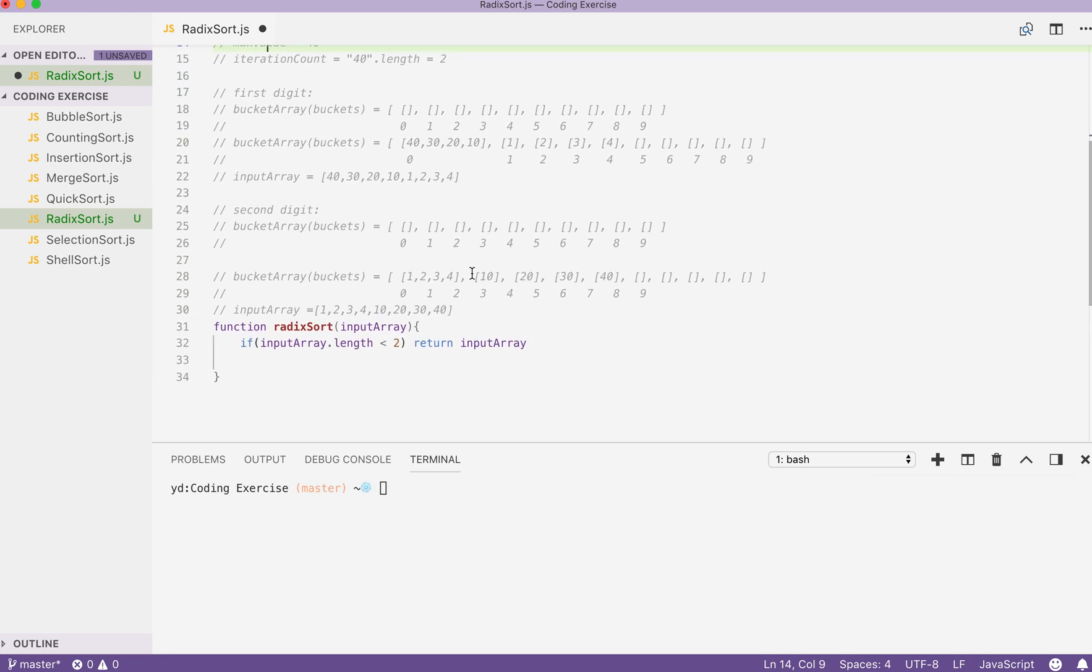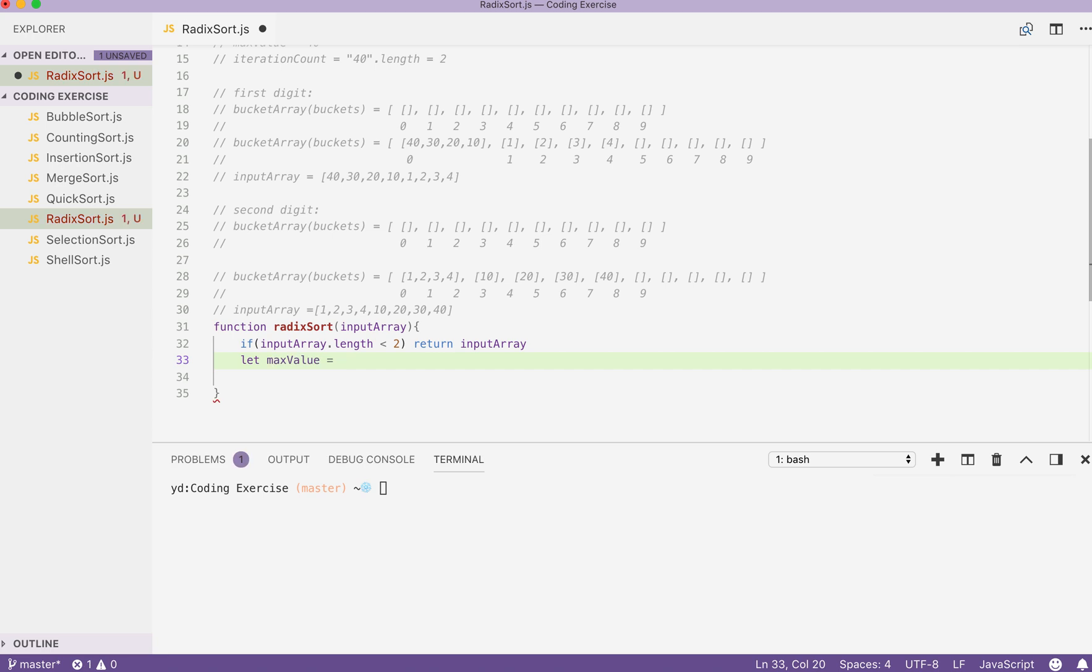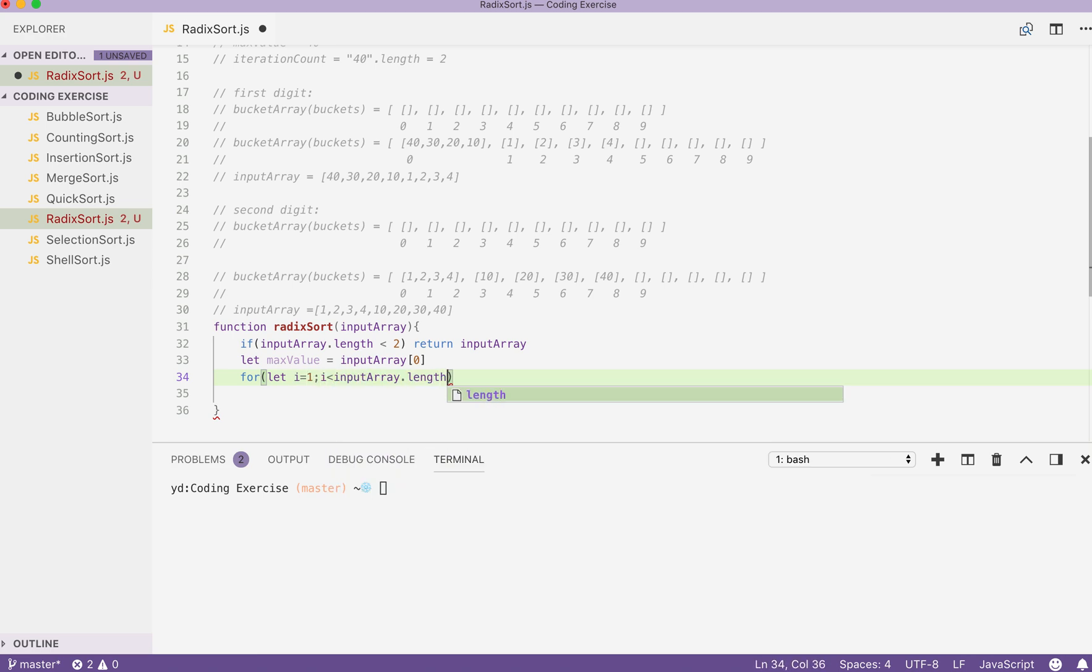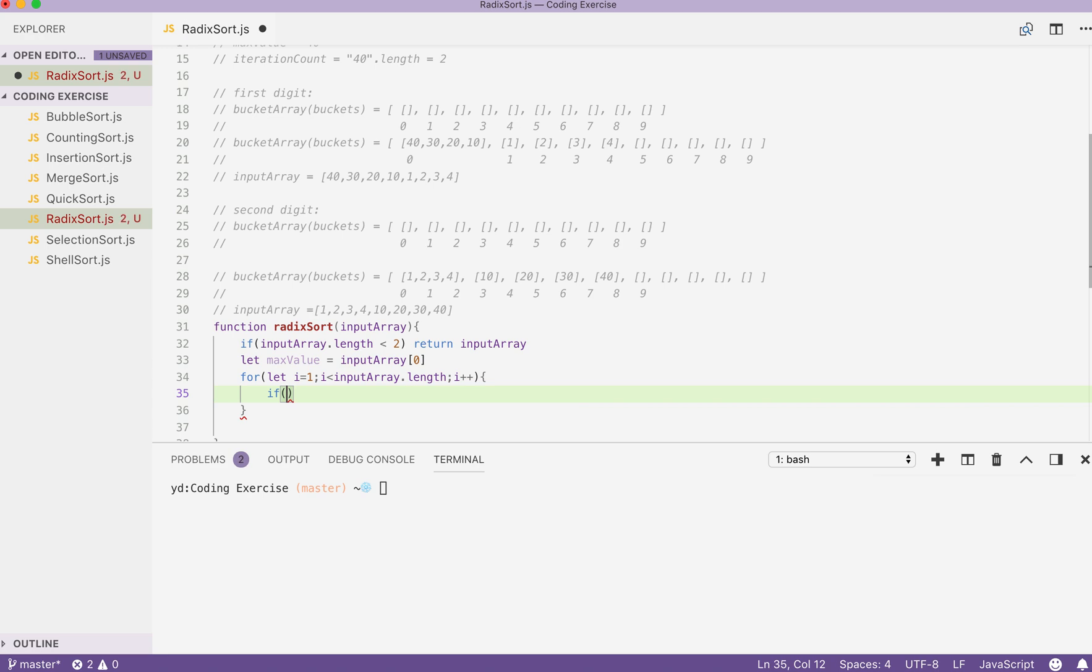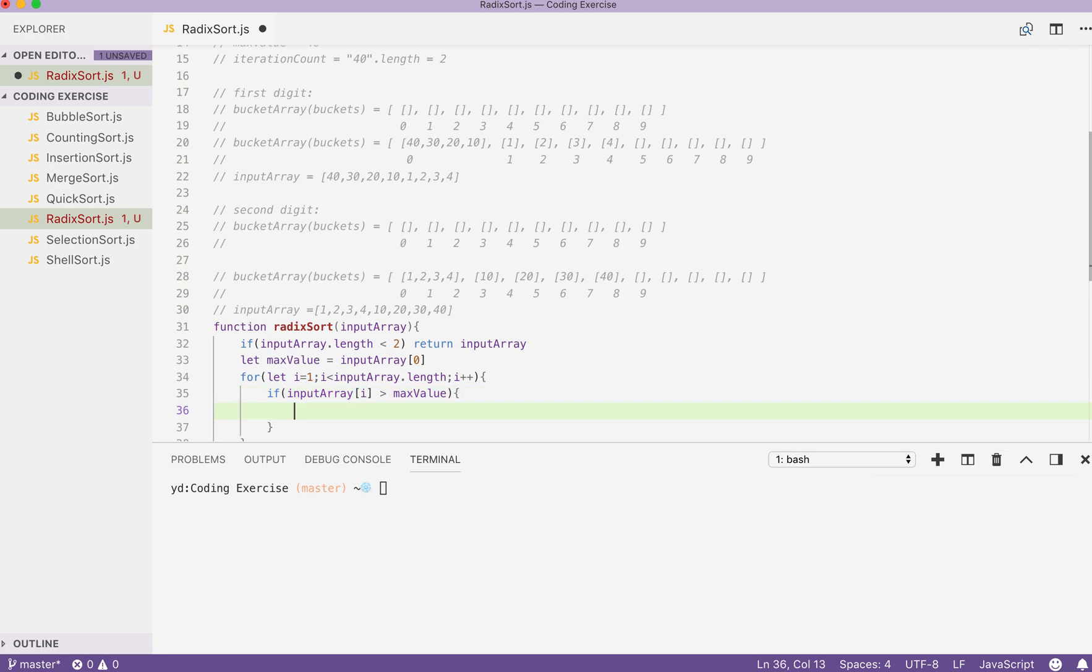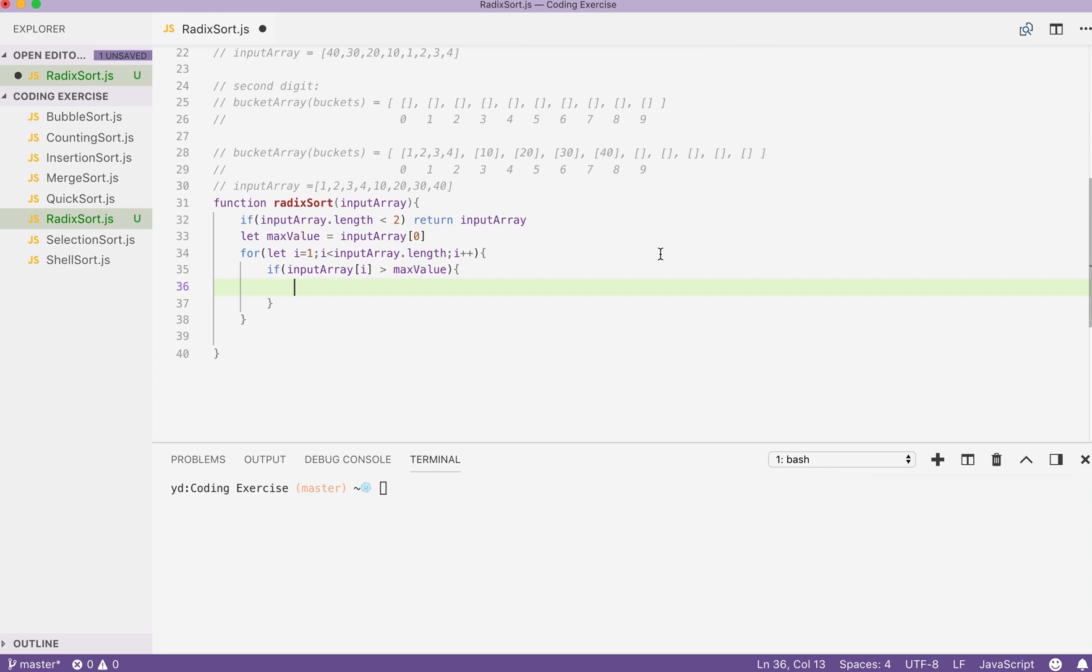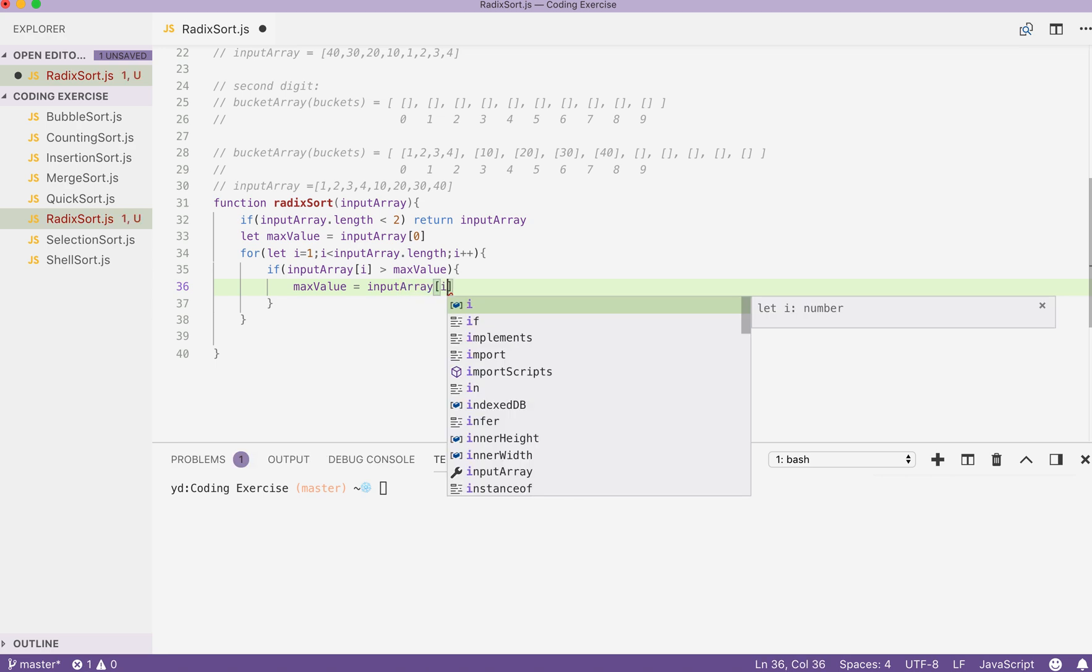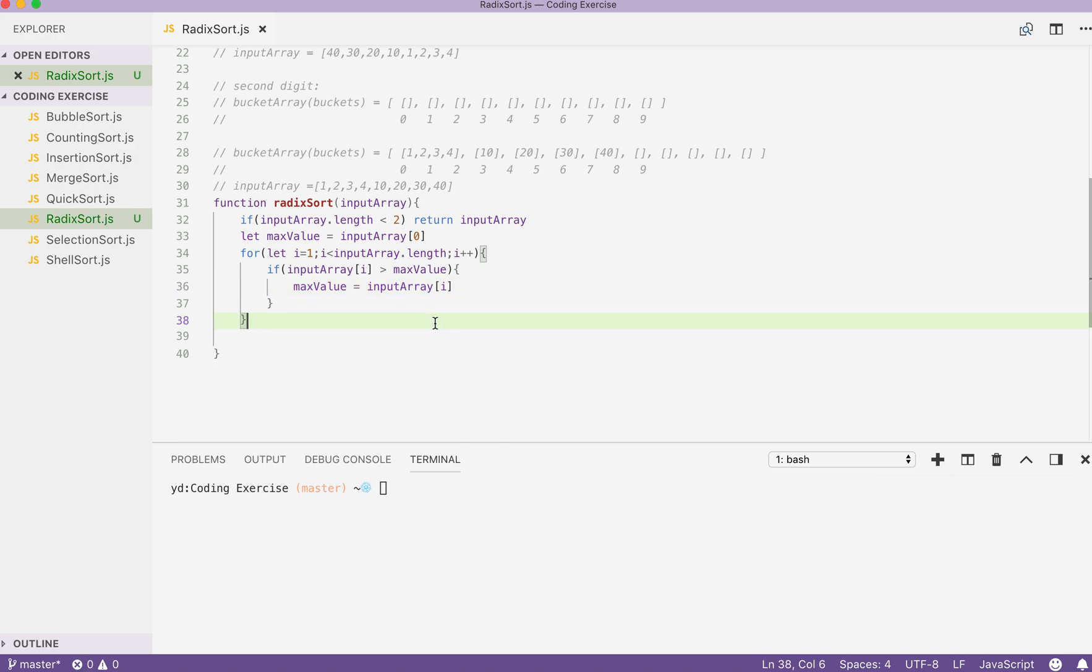Secondly, as specified here, we get the max value. We use let maxValue equals to the first index that our input array is pointing to. Then we can use a for loop and let index equals to 1 and use it to loop for the rest of the array. If input array at the index of i is bigger than our max value, then we update our max value with our element here. By the end of this for block, our max value will be obtained.